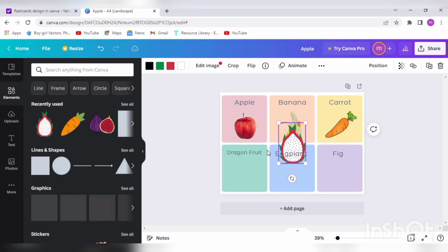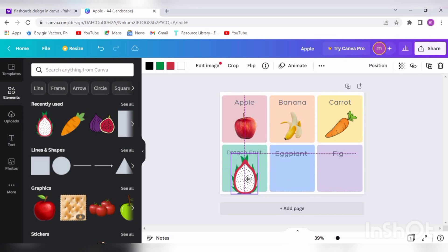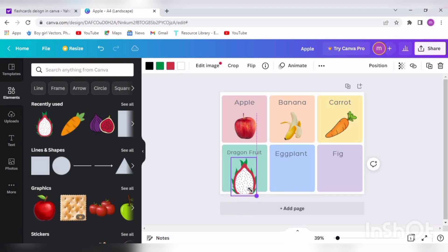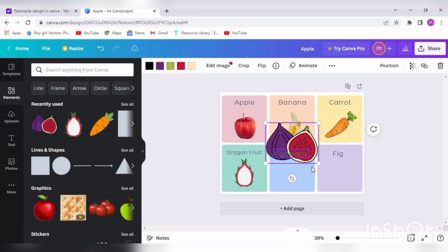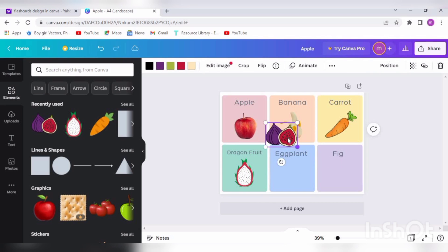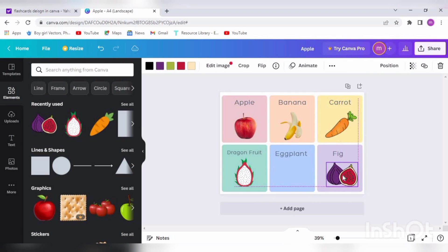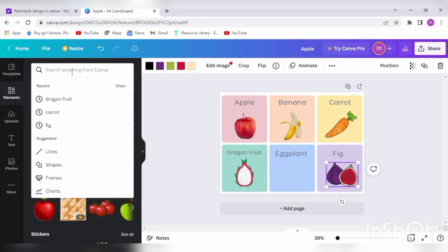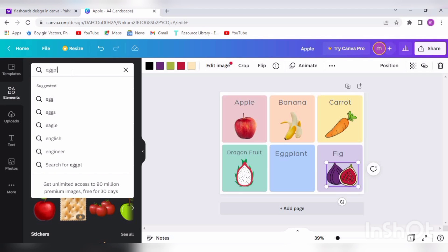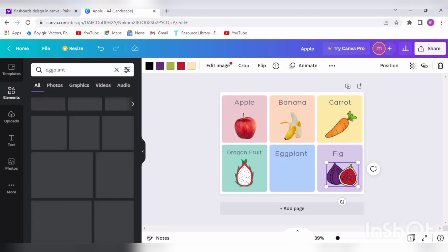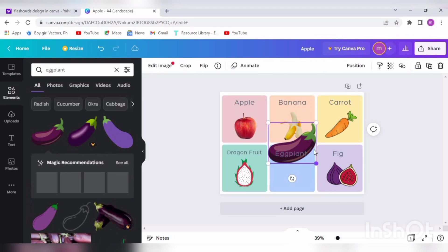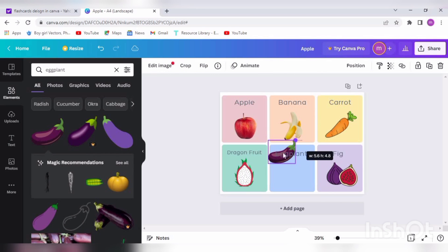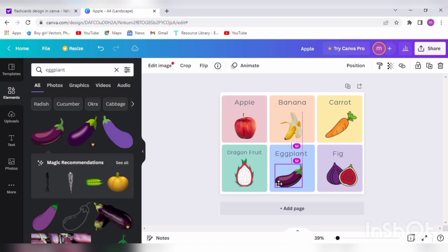Fig. These are recently used pictures because I was already looking for pictures, so you will need to search them. The Eggplant here. We are done with our first page.